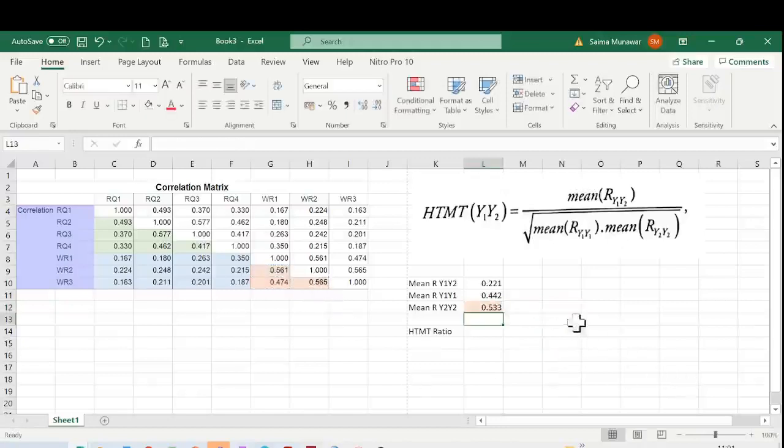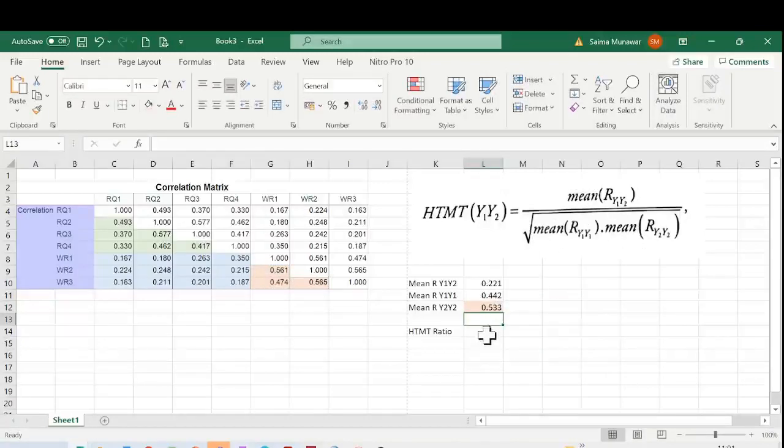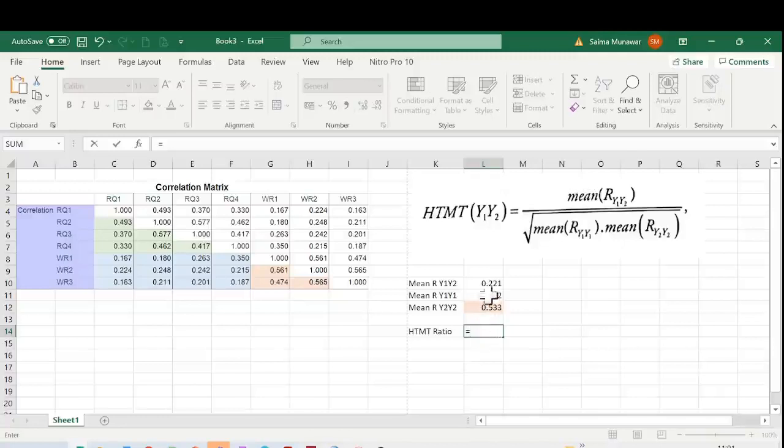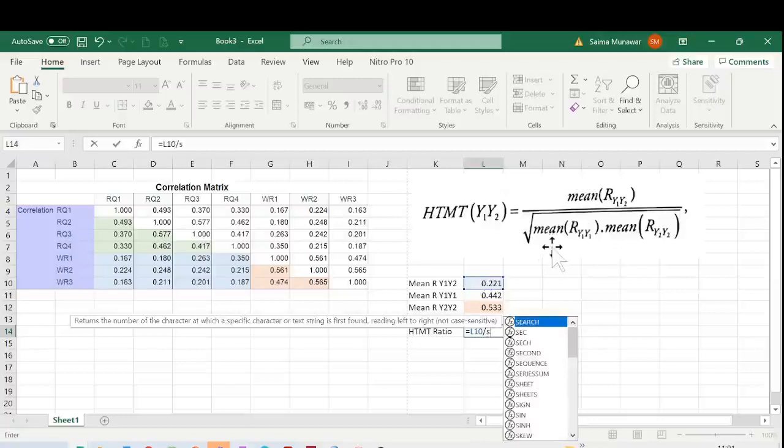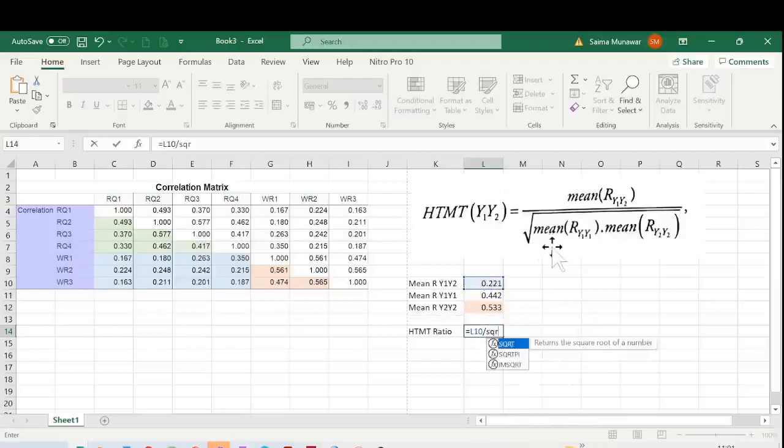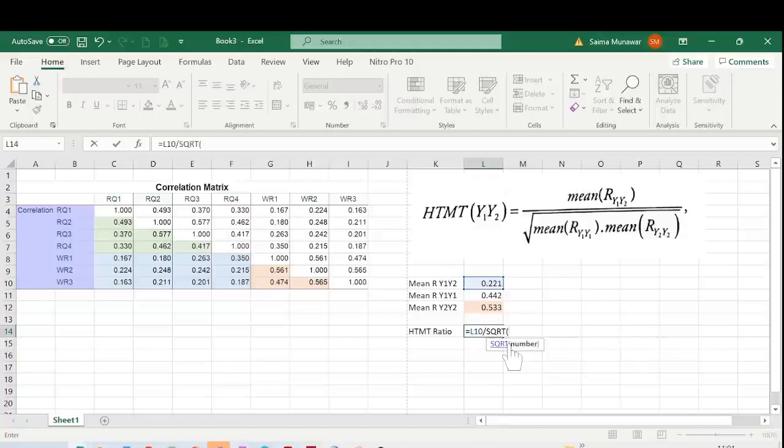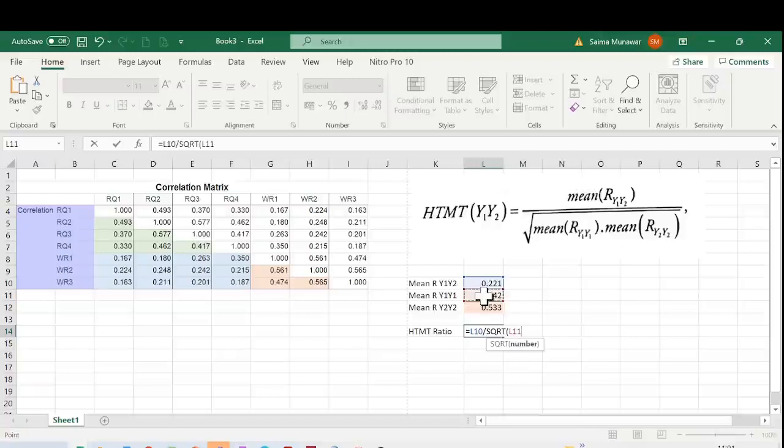Now I need to calculate this formula using these values. This is my HTMT ratio of the first pair of constructs. It equals the mean of the two different constructs divided by the square root. So it is SQRT, and then we will multiply the mean of the correlations within one construct multiplied by the mean of the correlations within the other one.